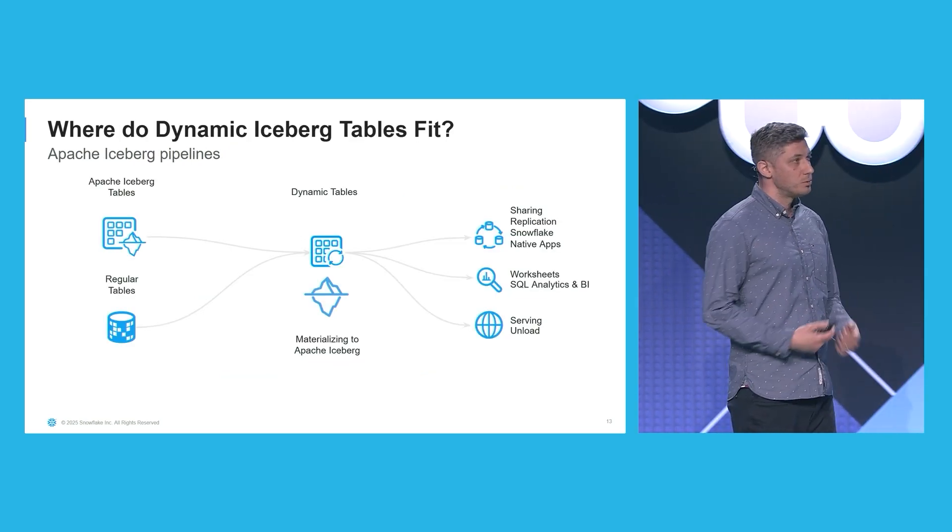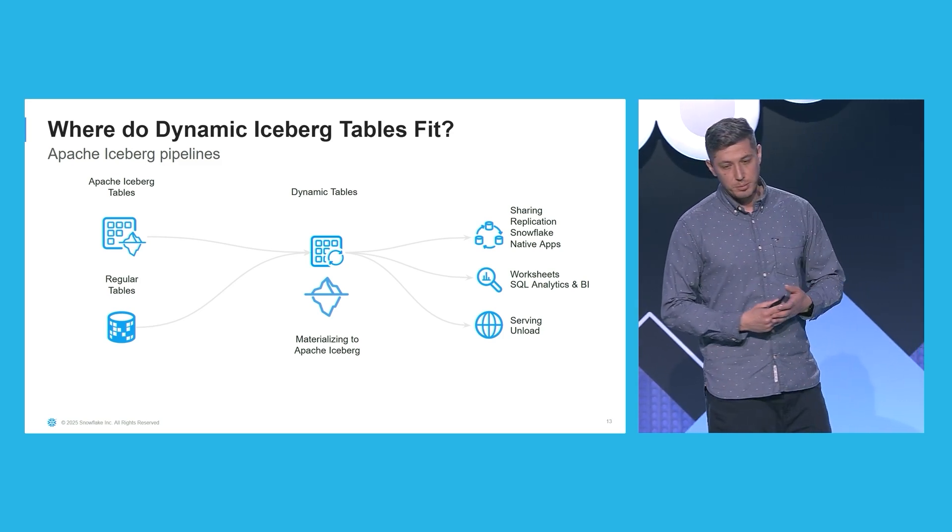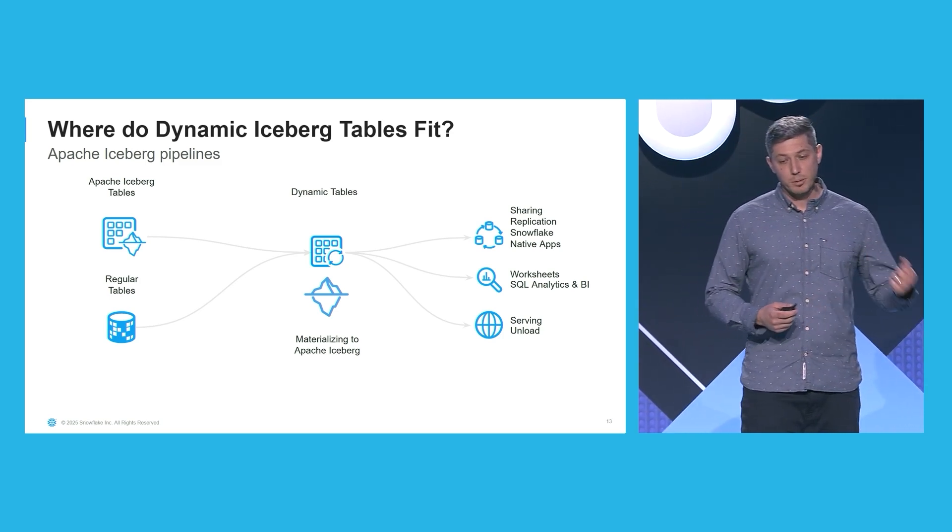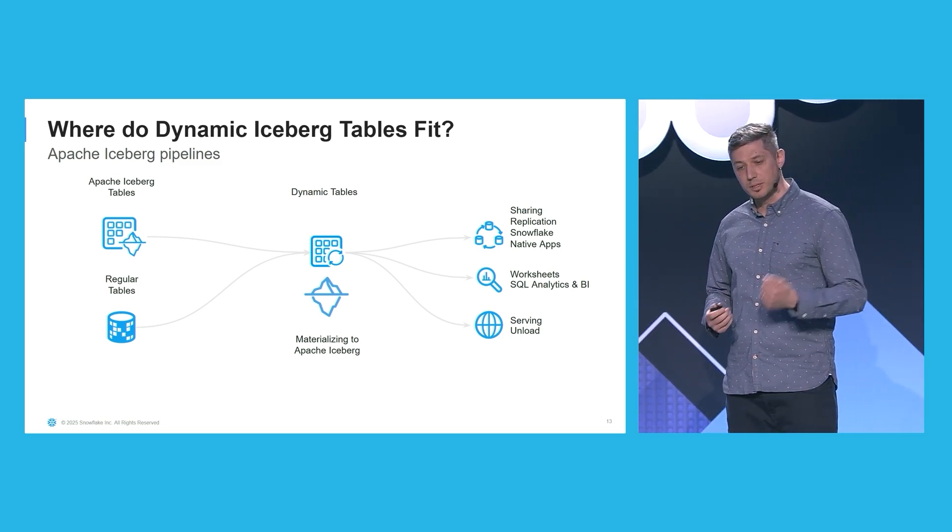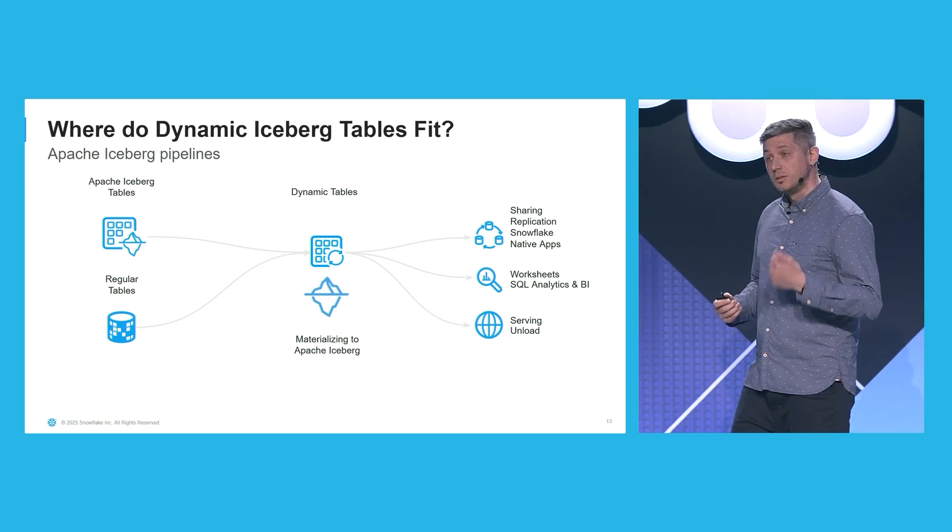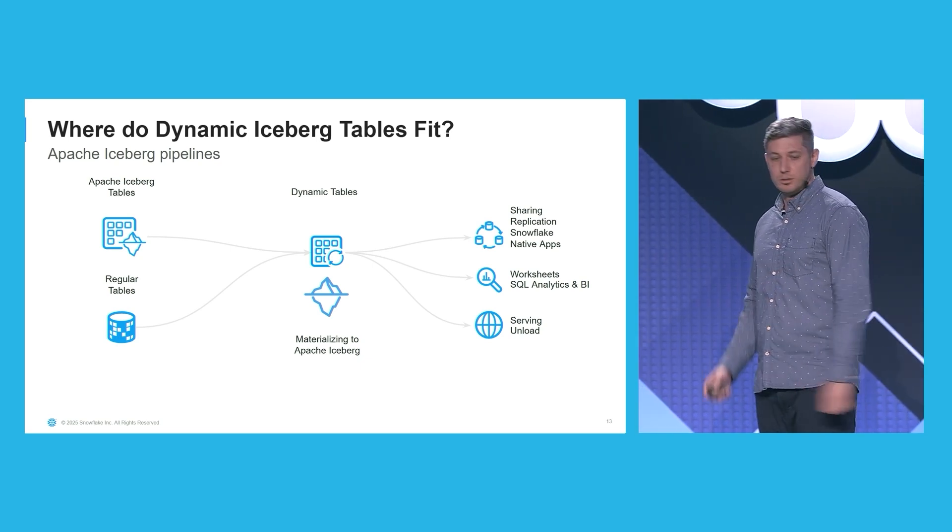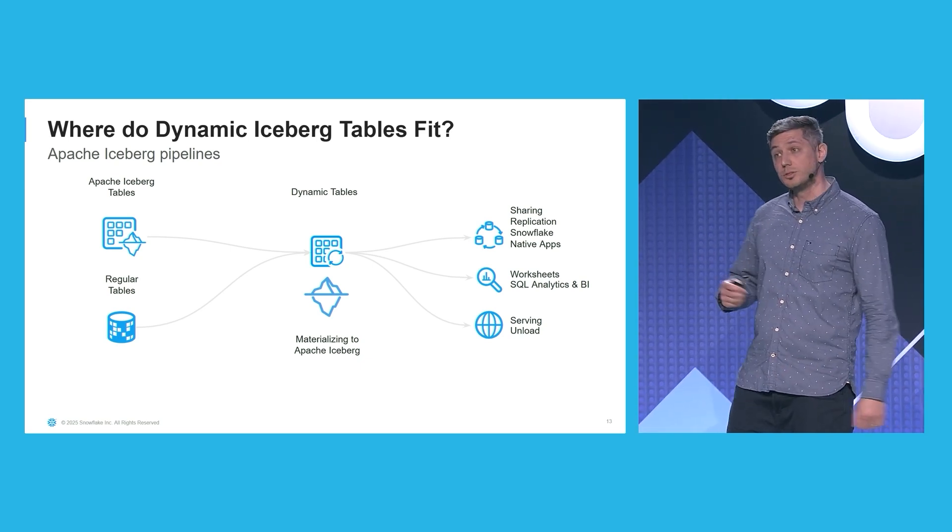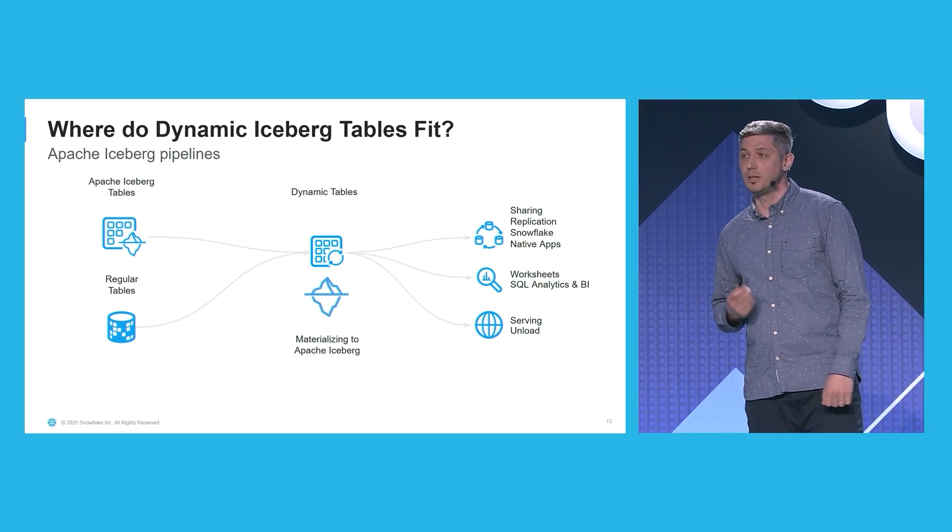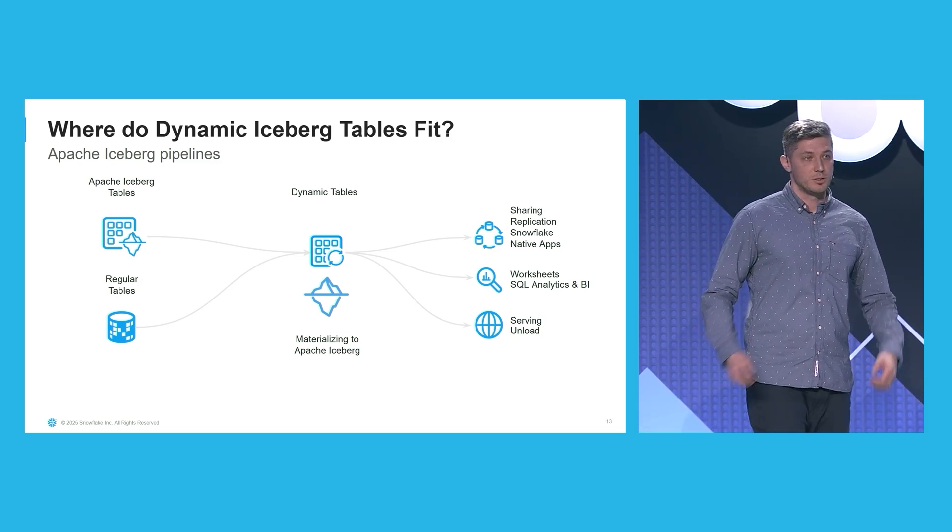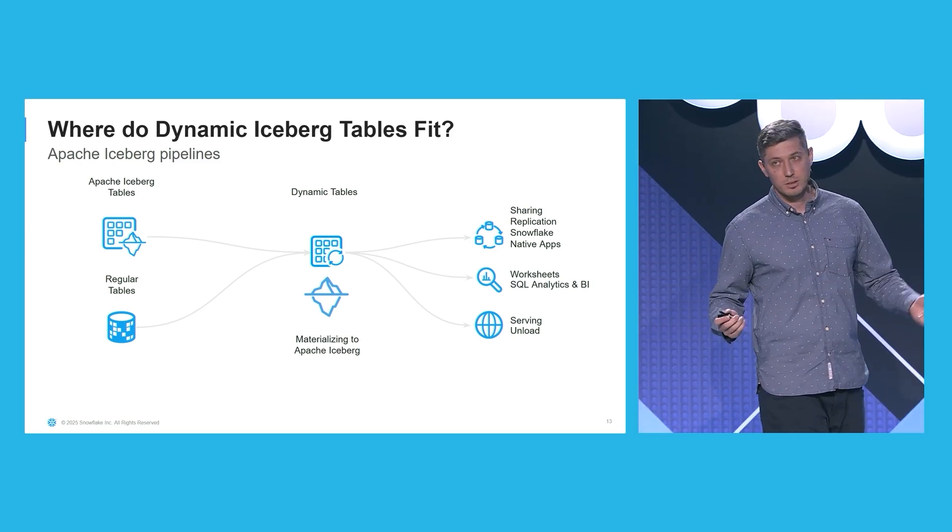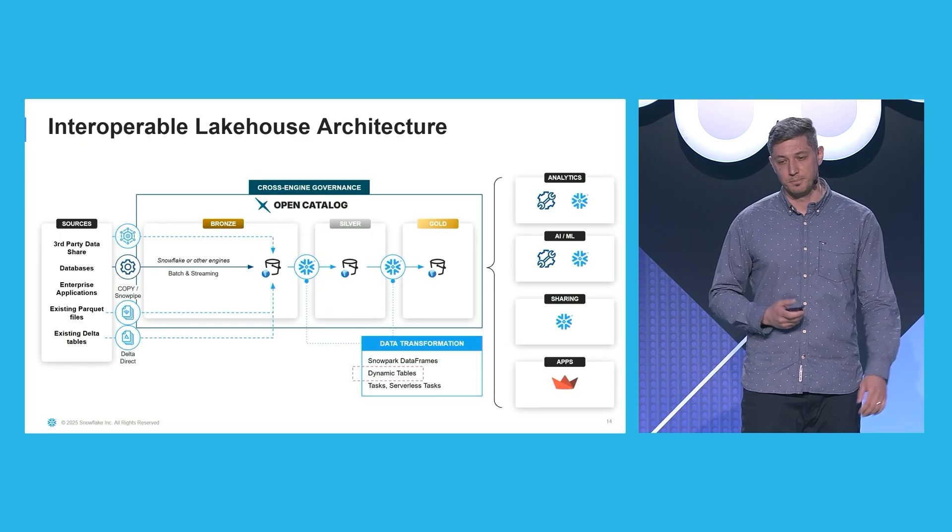So where do dynamic tables fit in to your pipelines? You can build Iceberg-only or mix declarative data pipelines. The results of your transformations are seamlessly materialized in the Iceberg format. So your data lake can easily access the transformed data.